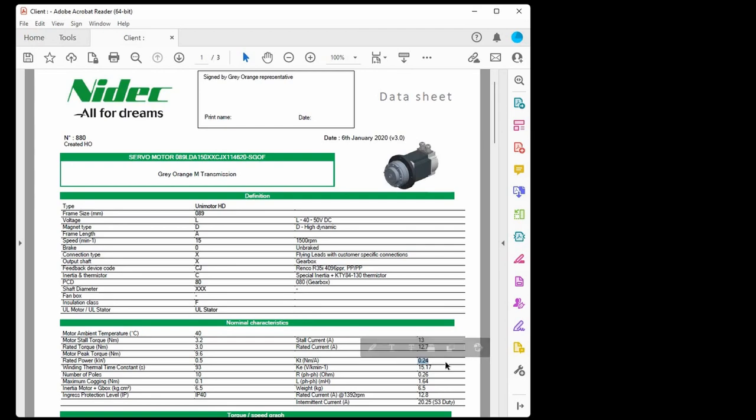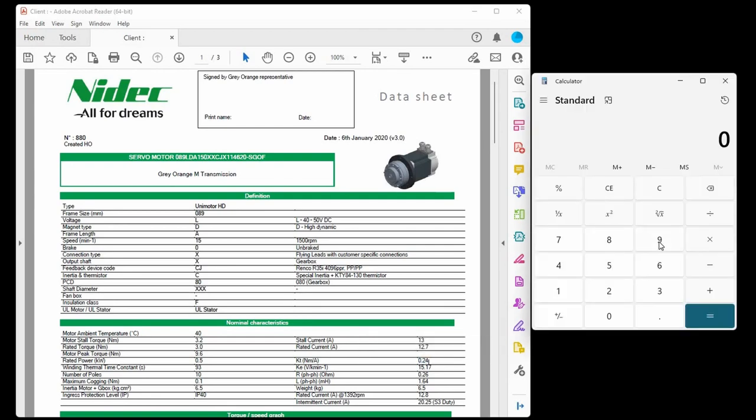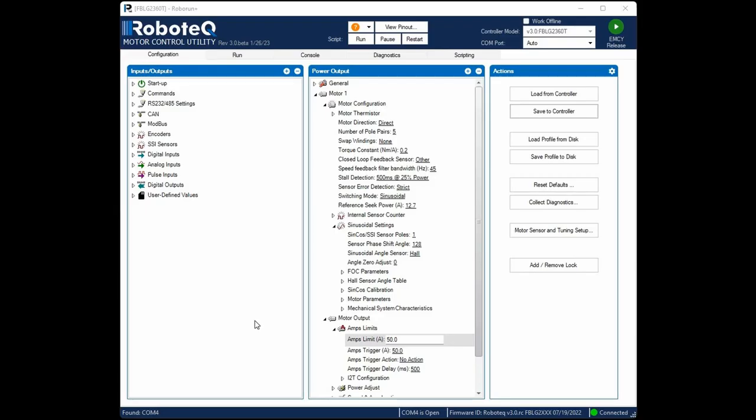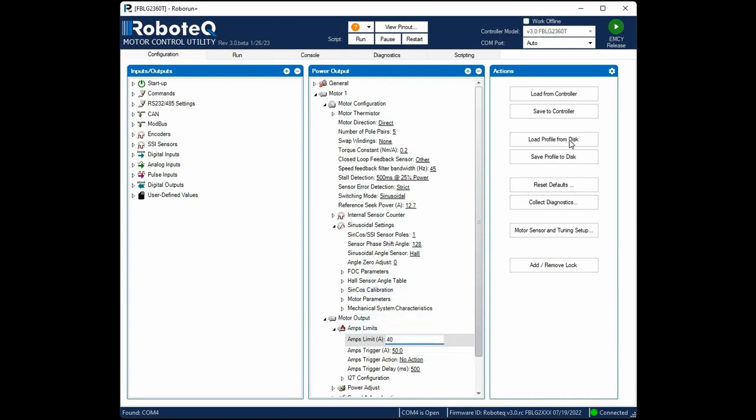We will divide 9.6 which is the peak torque by 0.24 which is the torque constant, and this will give 40 amps. We set this value to the Amps Limit parameter. Click Save to Controller.